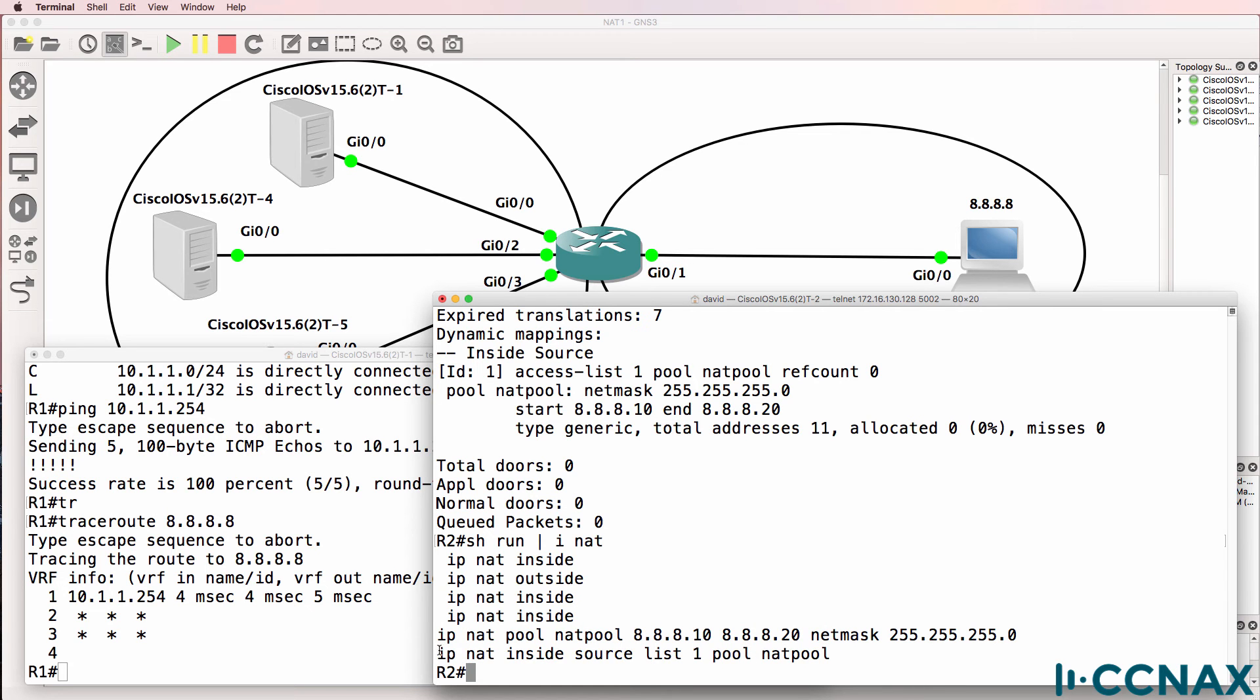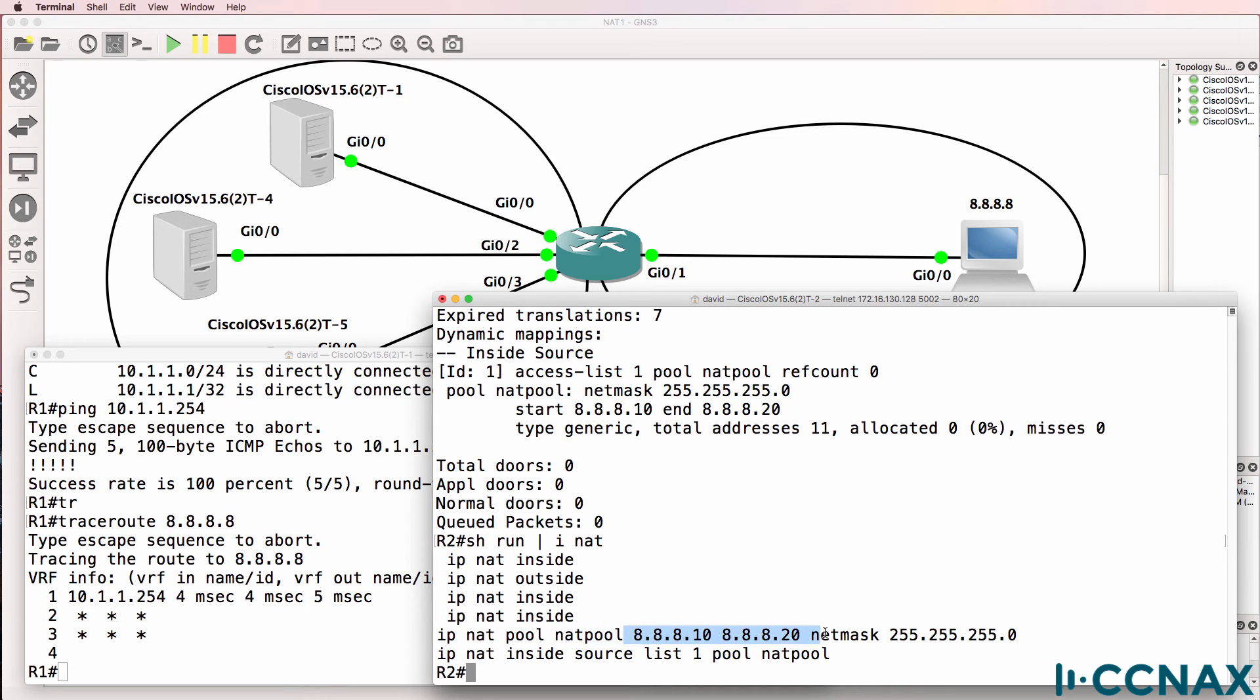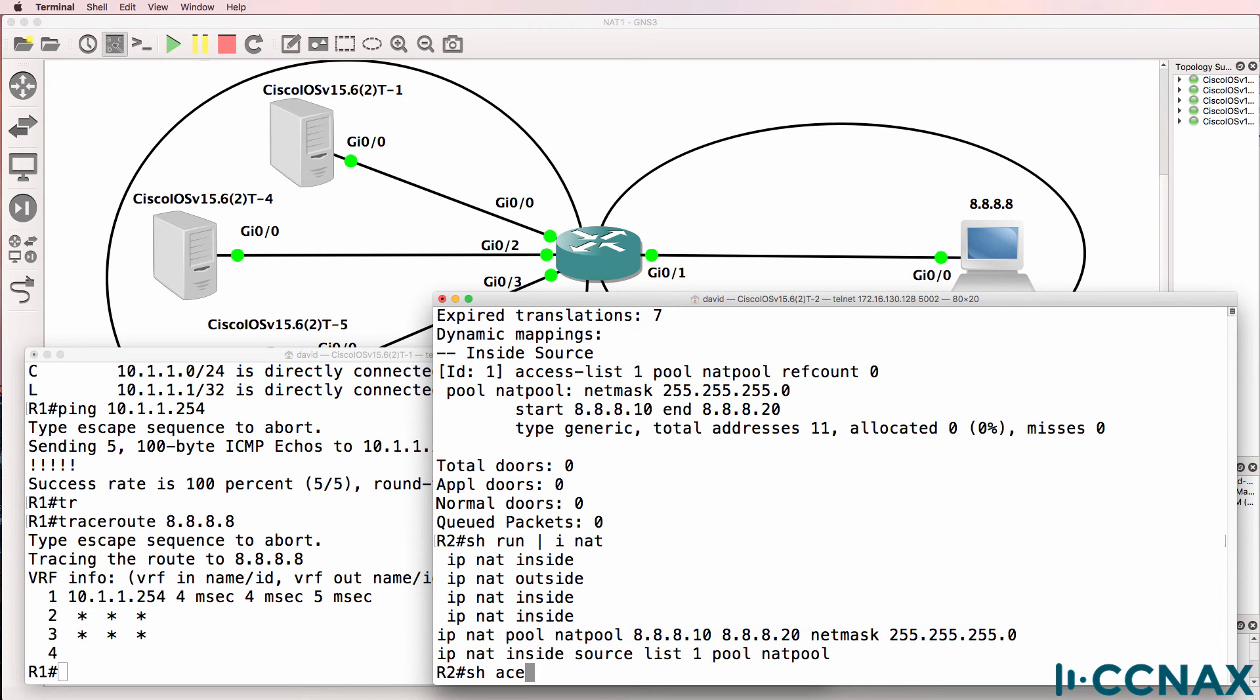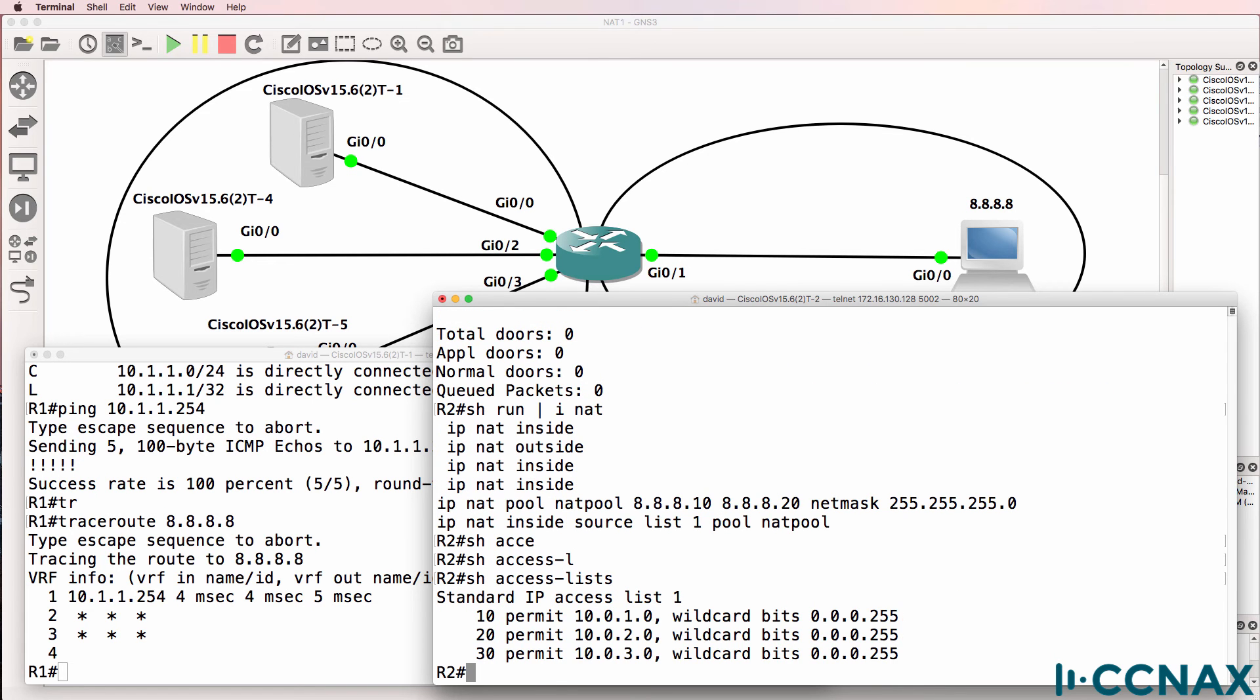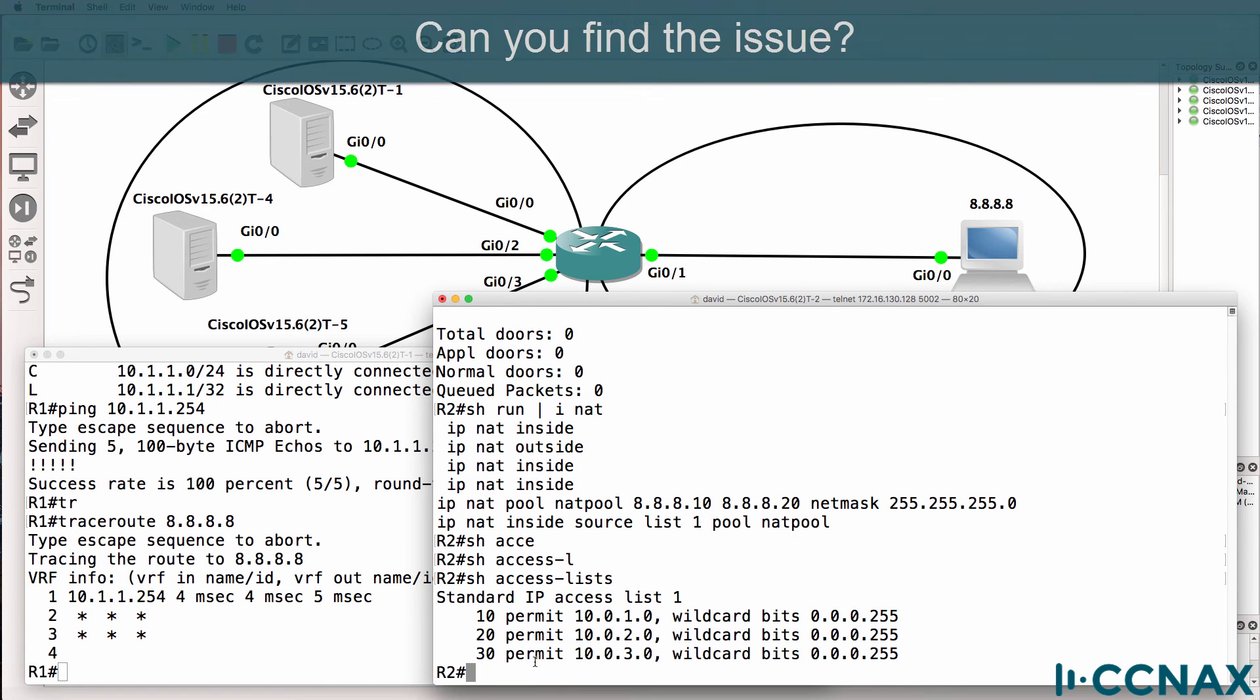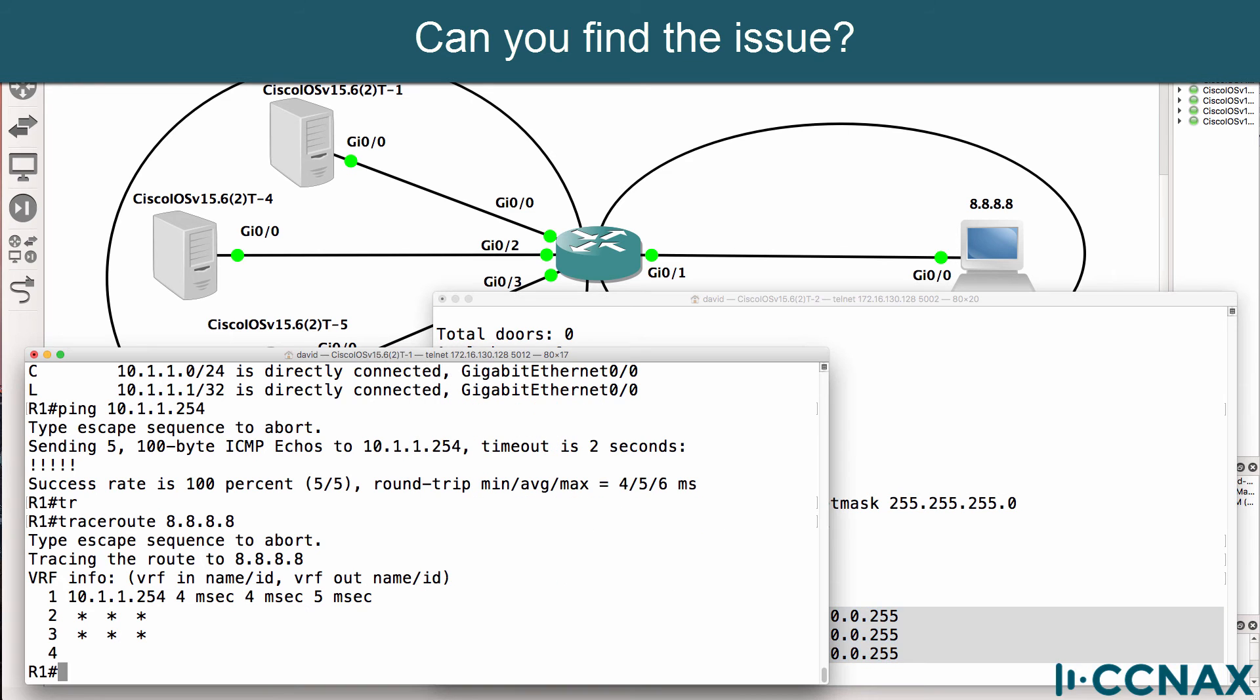We can see here that a NAT command has been configured. NATing inside source addresses using access list 1 and a NAT pool called NAT pool which is configured here and we can see a range of addresses in the pool and a subnet mask. Show access lists. We've got access list 1 configured and that's what's been referenced in the NAT statement and we have some matches in the access list.